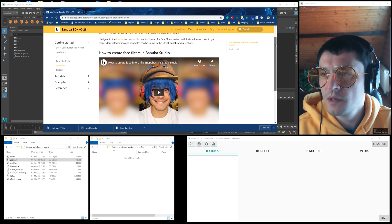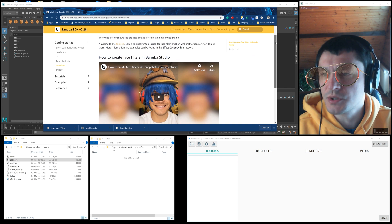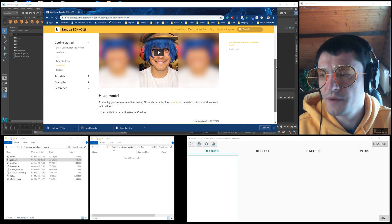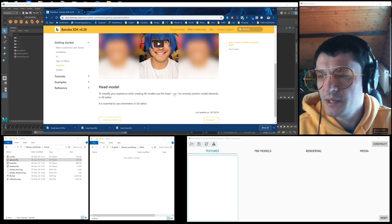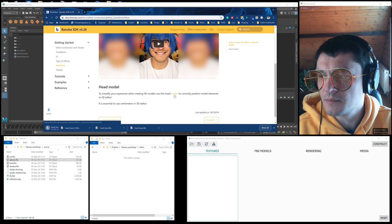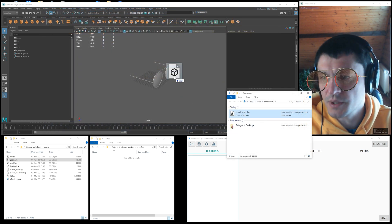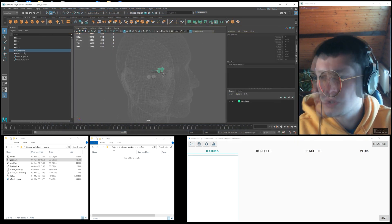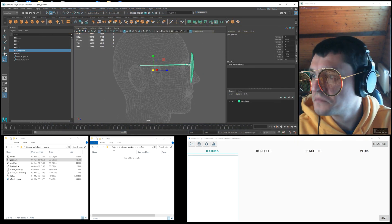Here you can also watch the getting started video with the effect construction and download the head model for proper effect positioning. We import the head model and need to scale the glasses.